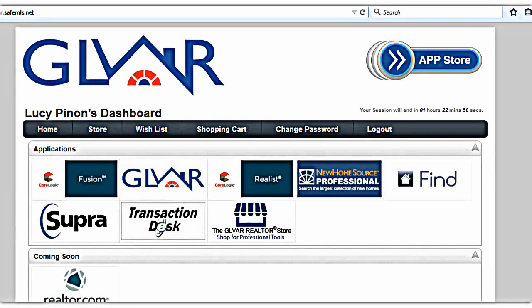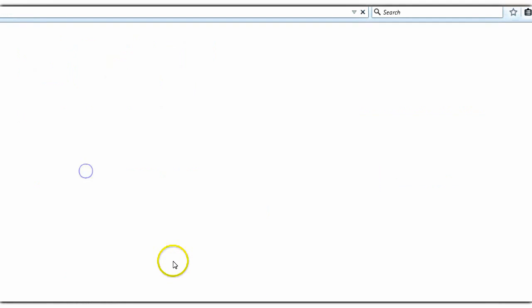Today's quick video is going to be about uploading quality photos and creating an Insta virtual tour in our Fusion program that comes from the GLVAR. Let's go ahead and go to the home page and click on Fusion.